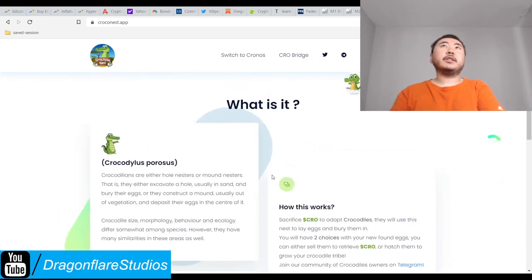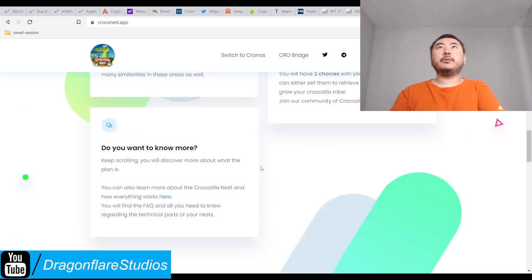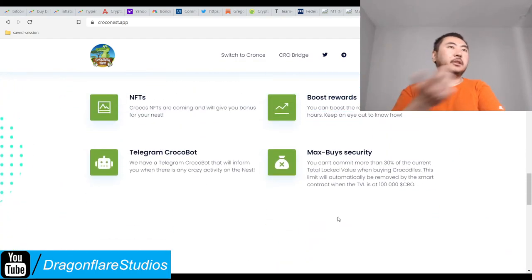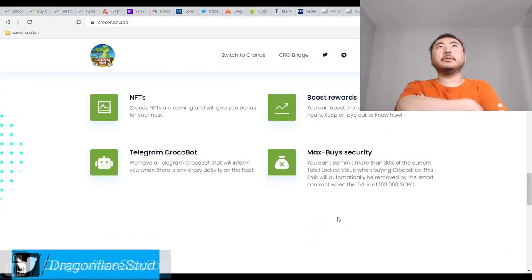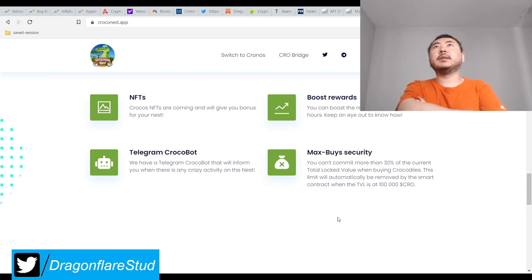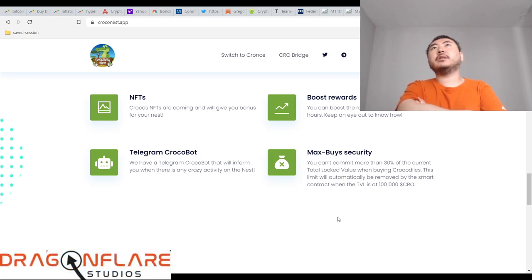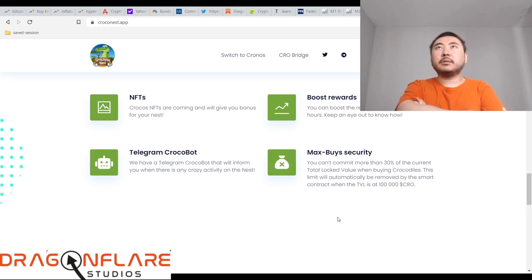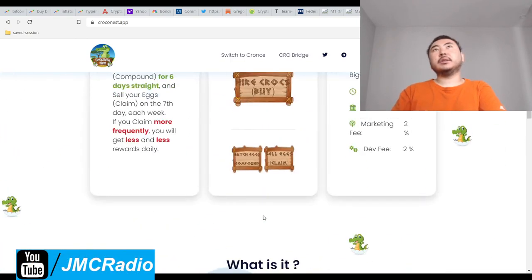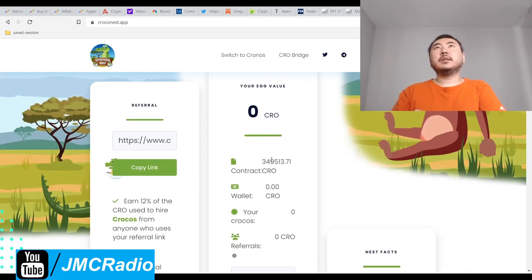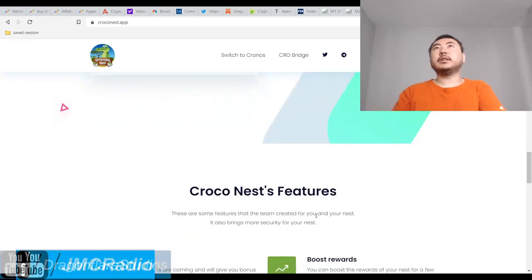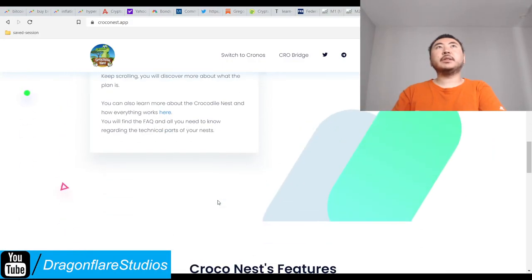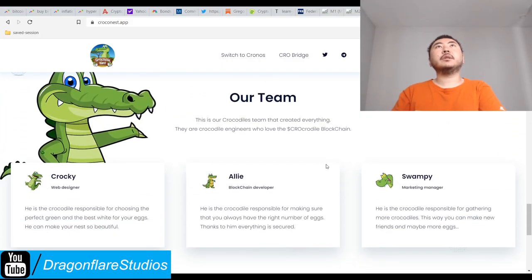Max-Buys security: you can't commit more than 30% of the current total TVL when buying crocodiles. This limit will automatically remove by the smart contract when the TVL is at 100,000 Cronos. Well yeah, because you don't want one whale controlling the whole project. Now it's disabled because obviously we're way beyond 100,000 Cronos.